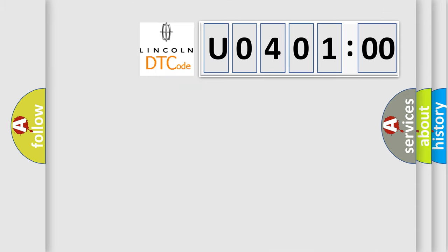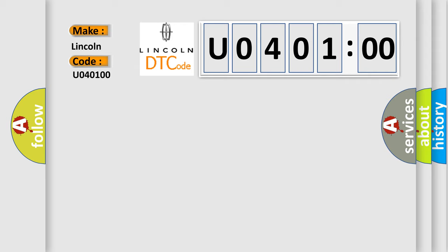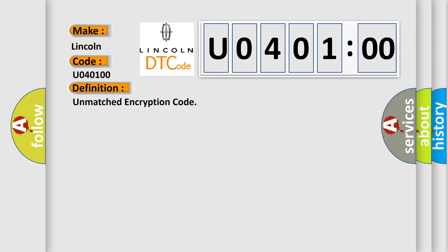So, what does the diagnostic trouble code U040100 interpret specifically for Lincoln car manufacturers? The basic definition is Unmatched encryption code.